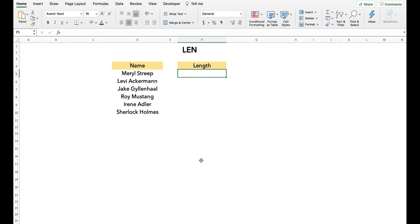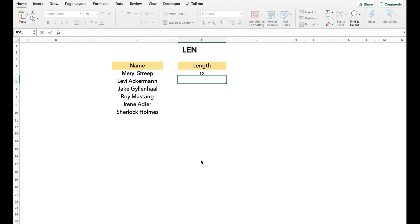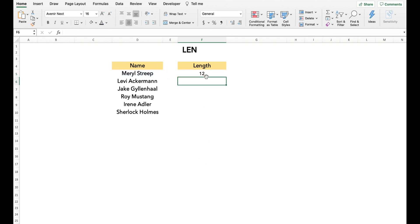Next, we look at the LEN function. The LEN function returns the number of characters in a string. Like the FIND function, it is also used with a lot of other functions to build advanced operations. Simply type LEN and then select the required cell.